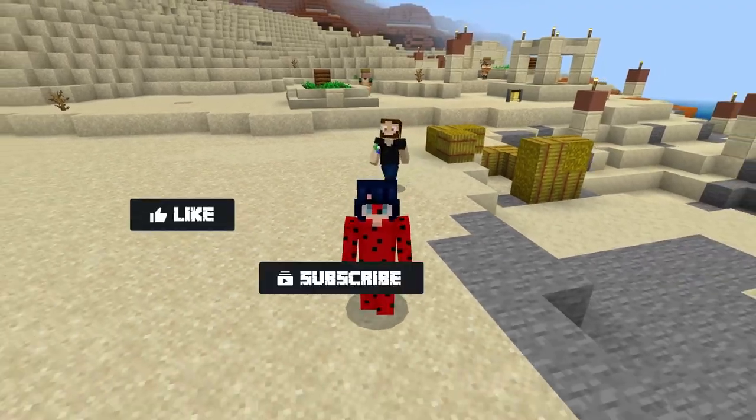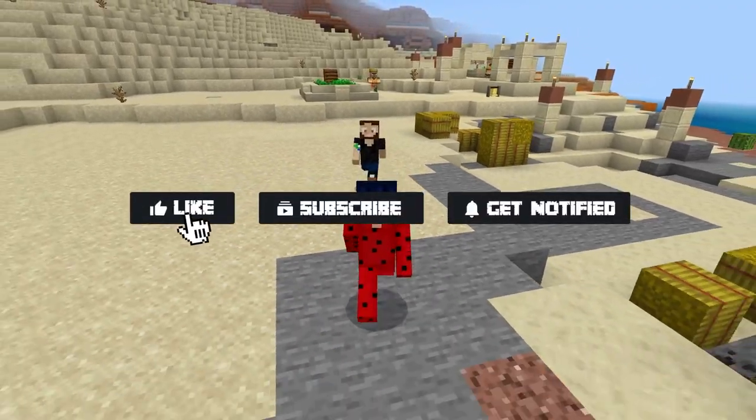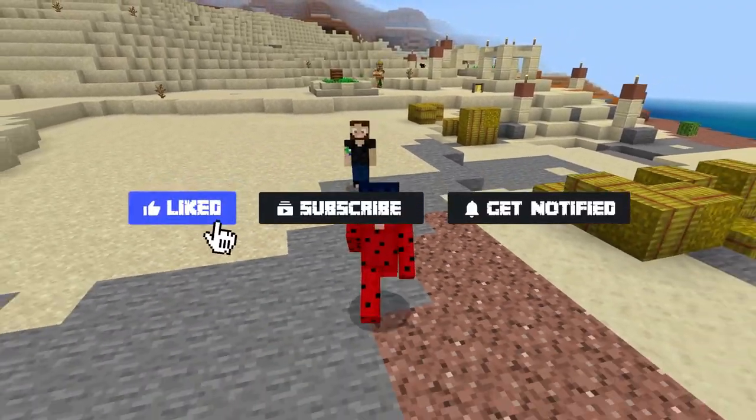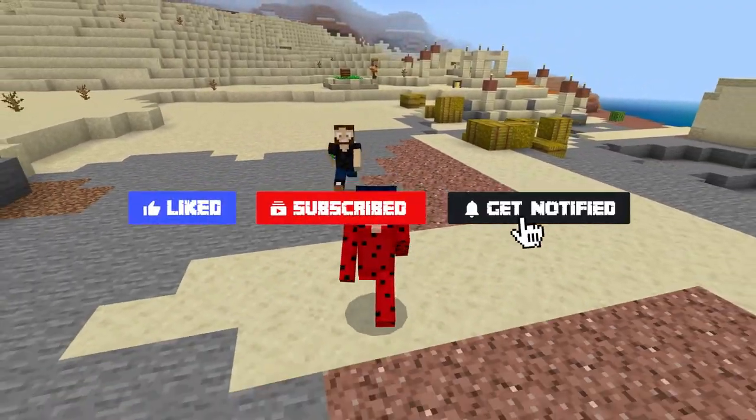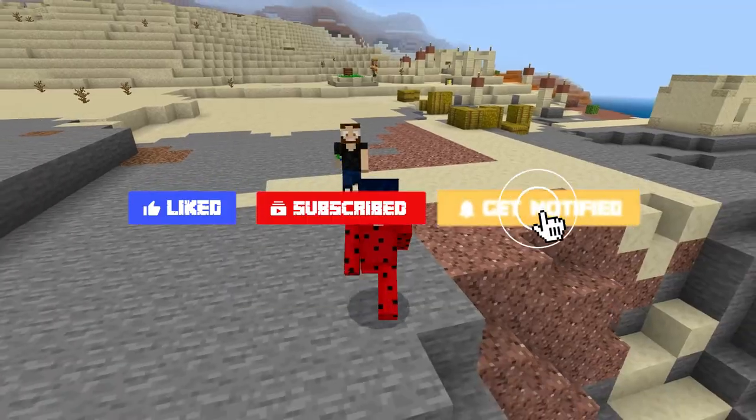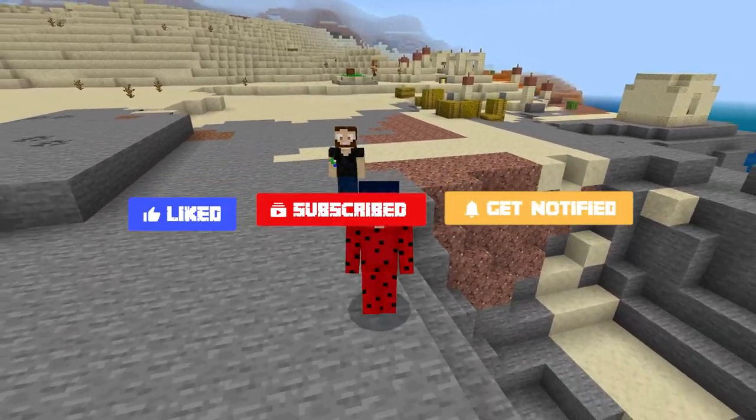Before we get started, don't forget to like, subscribe, and click that notification bell to stay up to date on all future videos.